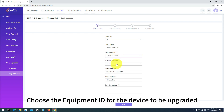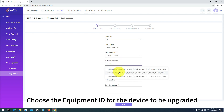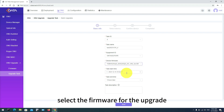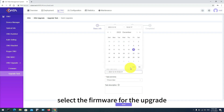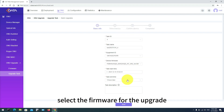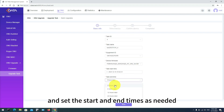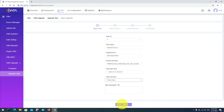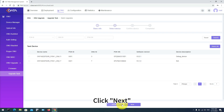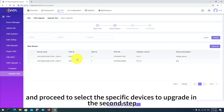Choose the Equipment ID for the device to be upgraded, select the firmware for the upgrade, and set the start and end times as needed. Click Next and proceed to select the specific devices to upgrade in the second step.